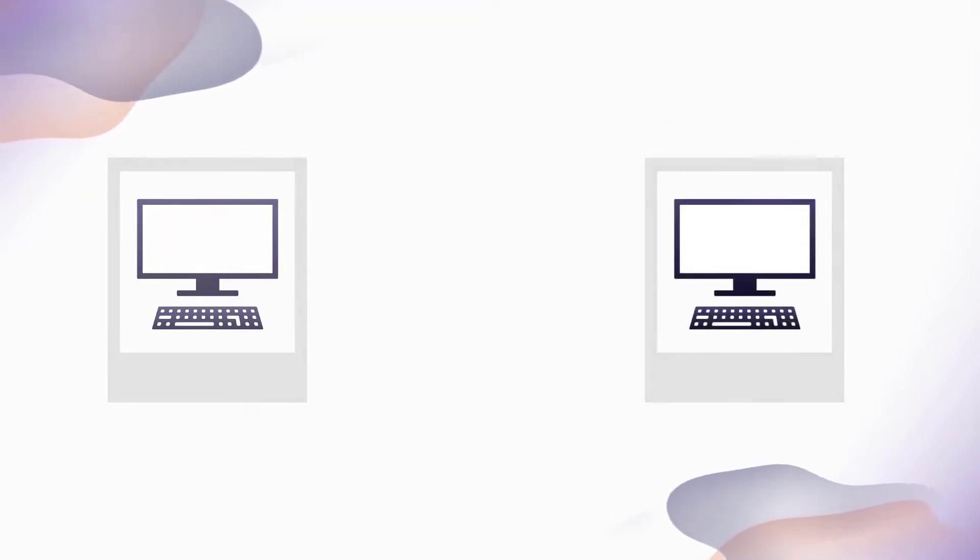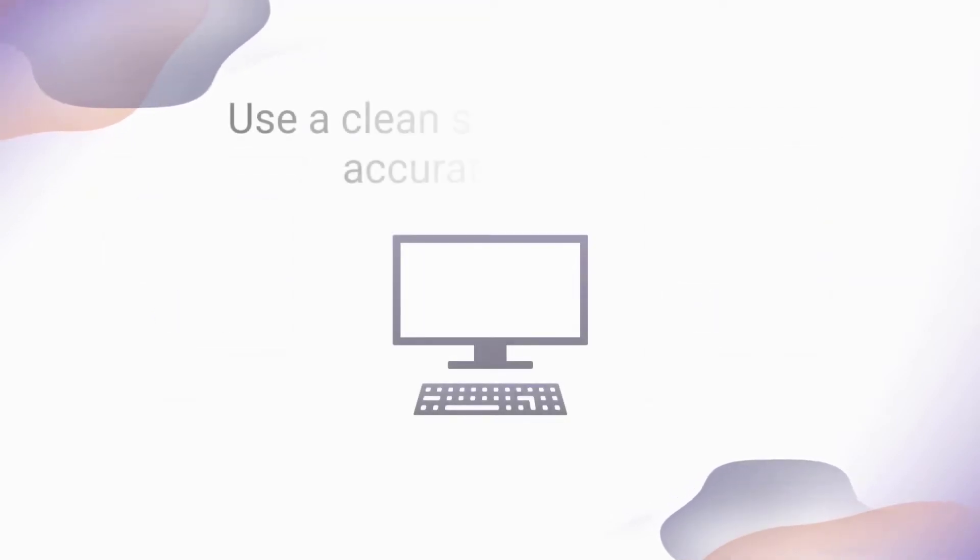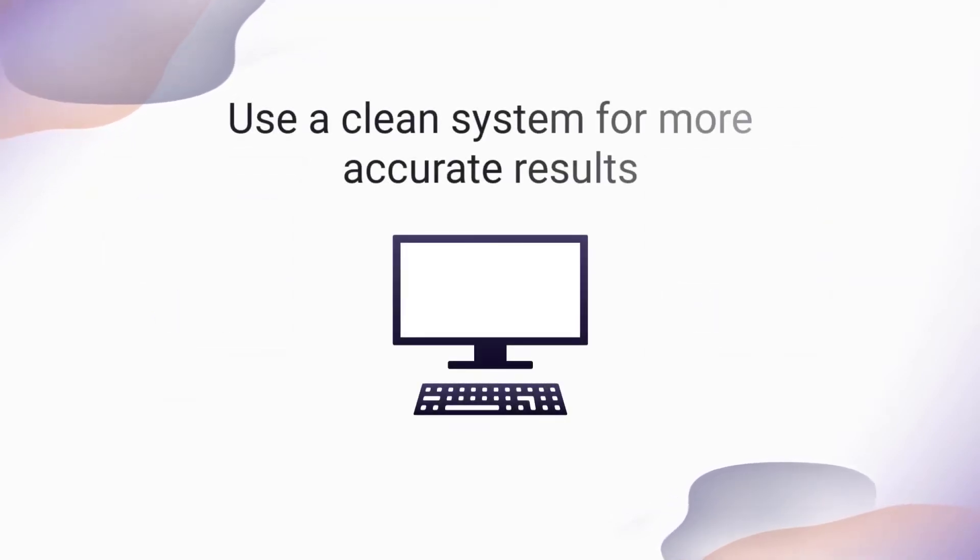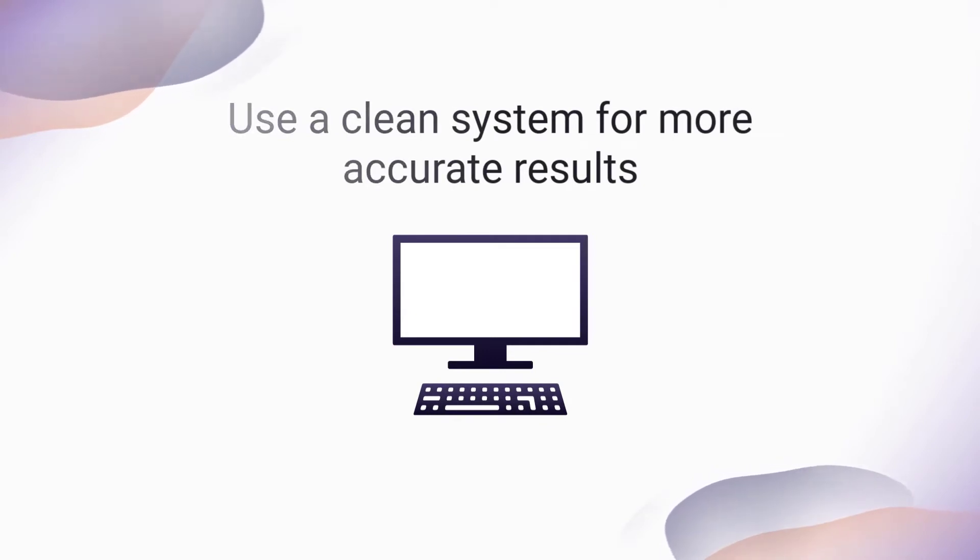It does that by taking an initial snapshot of the system before you install the application and one after the installation. If you want to get more accurate results, you have to do the capture process on a clean system.